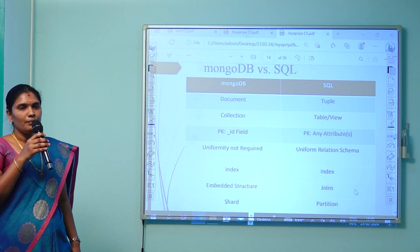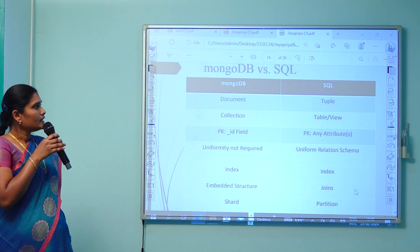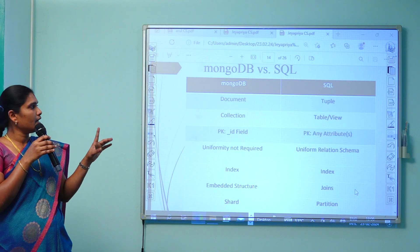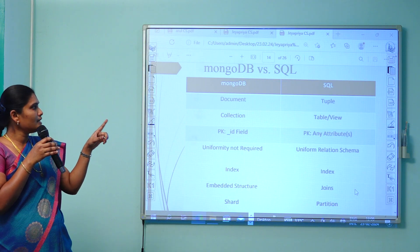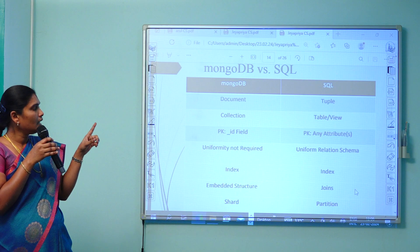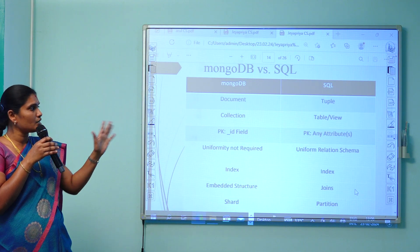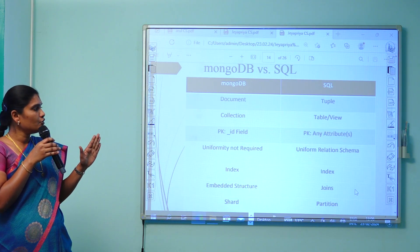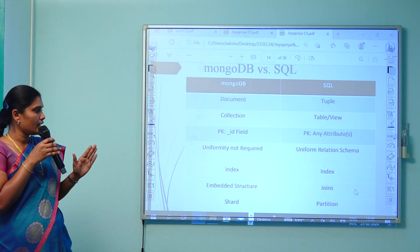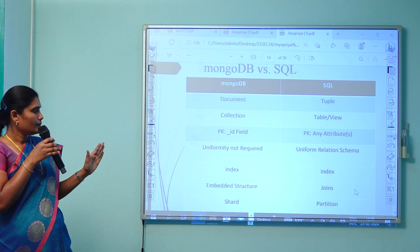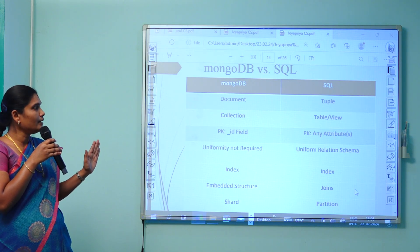Comparing MongoDB with SQL: since MongoDB is a NoSQL concept, the terms vary between the two. 'Document' in MongoDB is equivalent to a 'tuple' in SQL. 'Collection' in MongoDB replaces 'table' and 'view' in SQL. The primary key in MongoDB is the _id field, replaced by any attribute fixed as primary key in SQL. Uniformity is not required in MongoDB, unlike the relational schema in SQL. Index exists in both. Joins in SQL are replaced with embedded structures in MongoDB. Partitioning in SQL is replaced with the sharding concept in MongoDB.